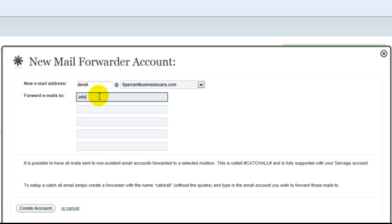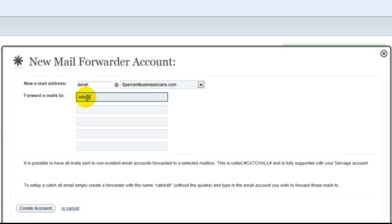Just below, in the 'Forward emails to' field, input the email you want to use. This is where you'll receive emails when someone emails you at your new company email address.